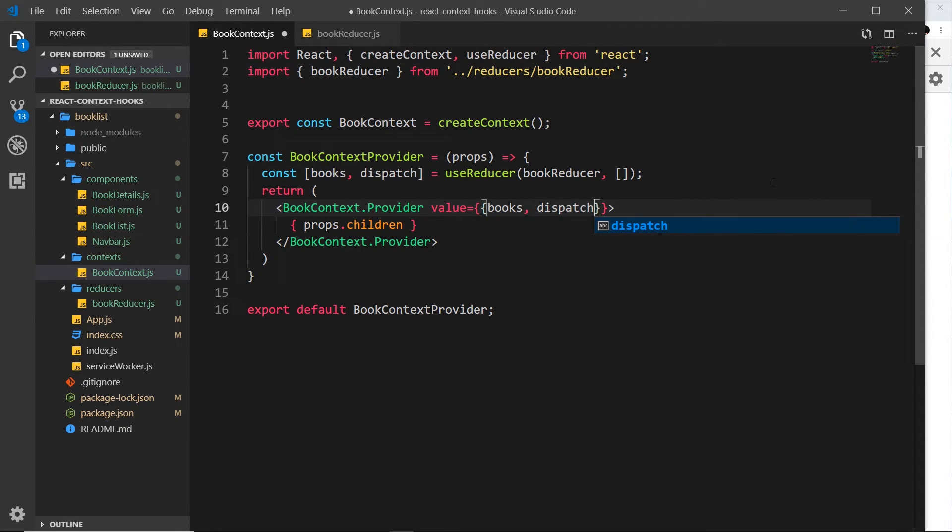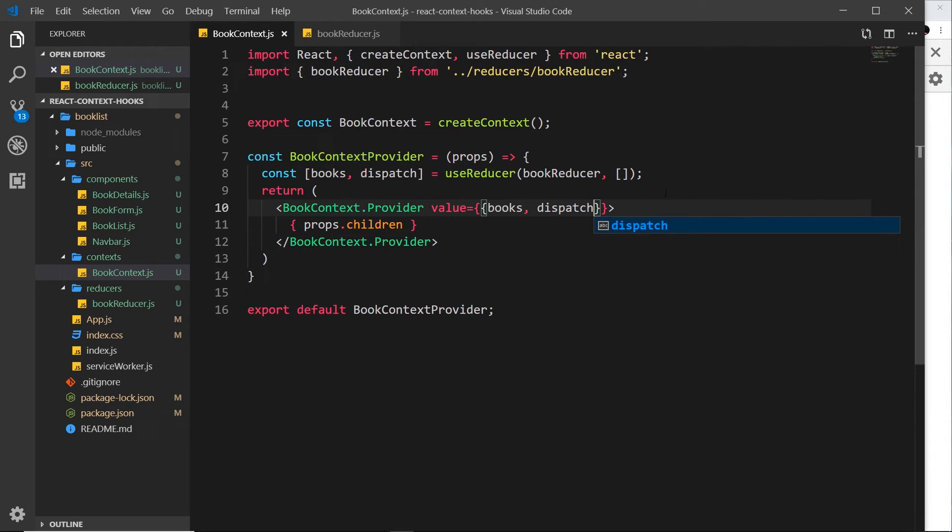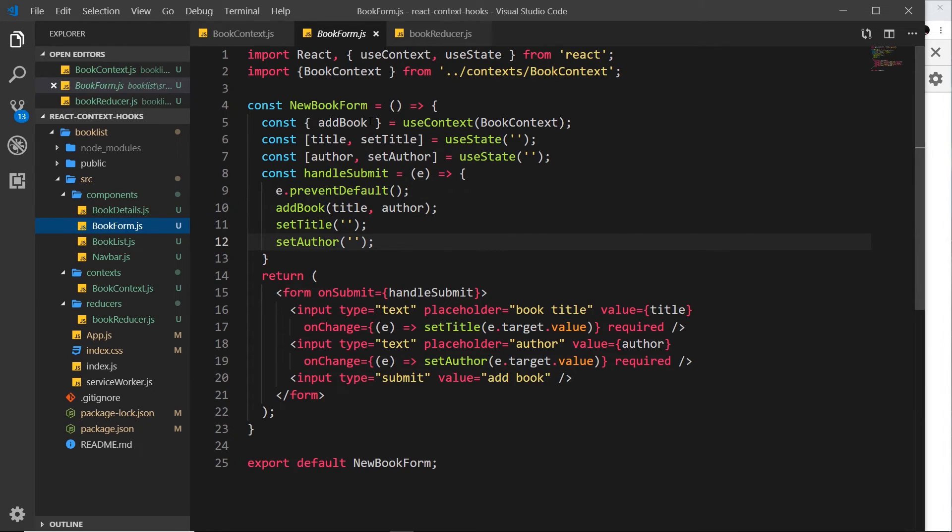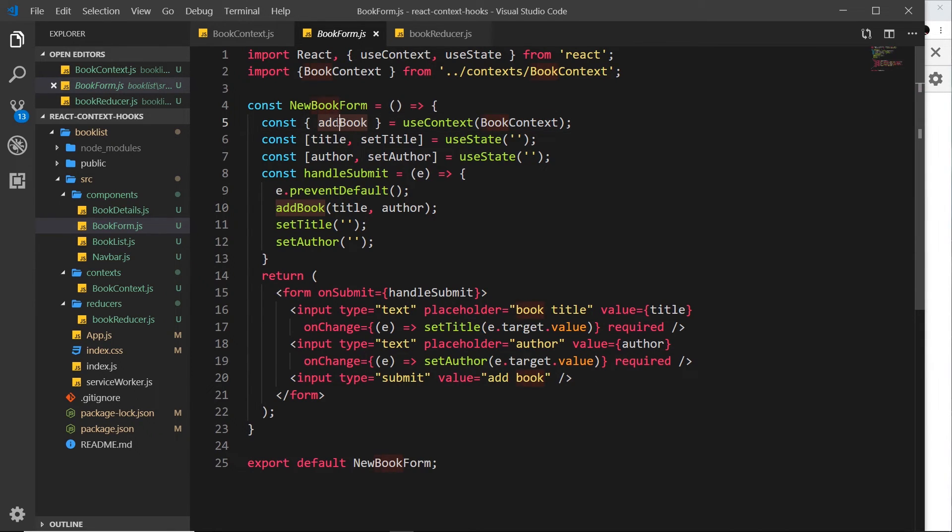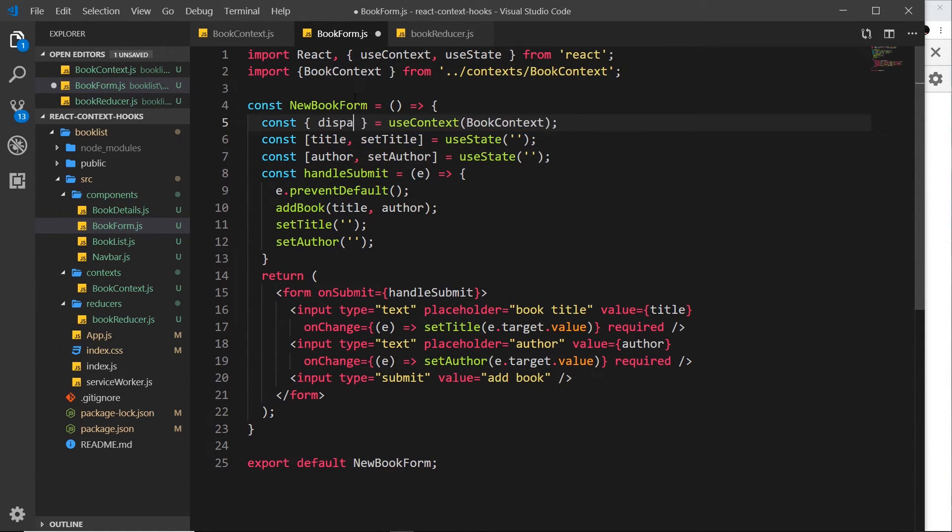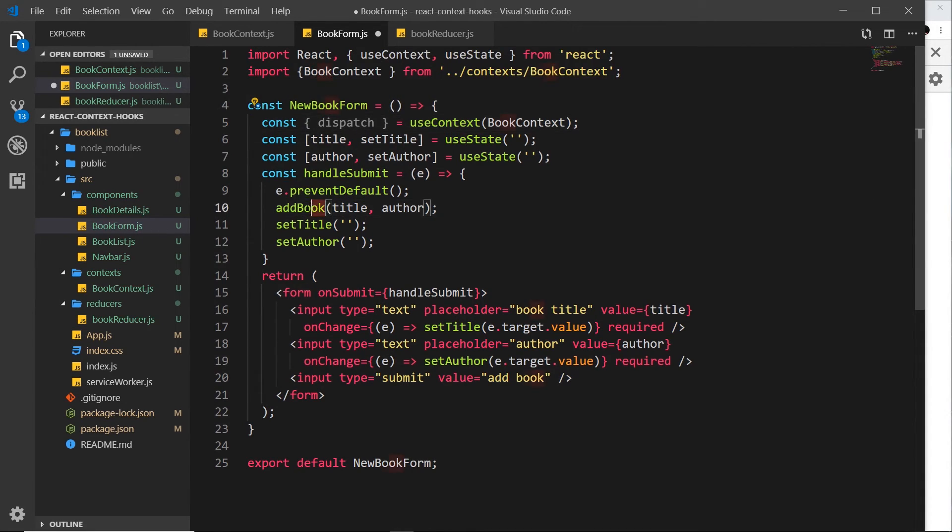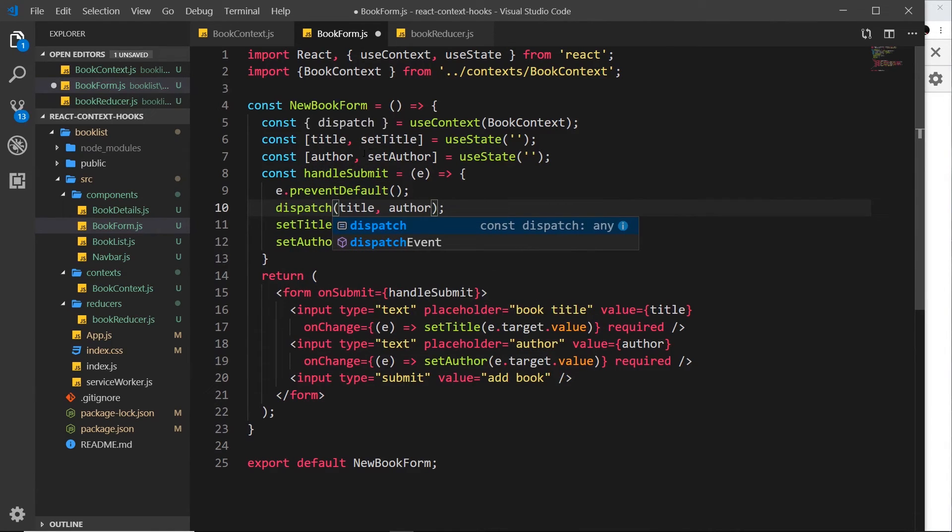Now if I save this, then nothing's going to work in the application because we're trying to consume a context and use the different functions from that context in the different components. If we look in book form, for example, we're trying to get addBook. Now that no longer exists in this context. We don't have that anymore because we just have the dispatch method. So instead get the dispatch from here instead. And then when we go to add a new book, instead of using addBook, we're going to use dispatch instead.